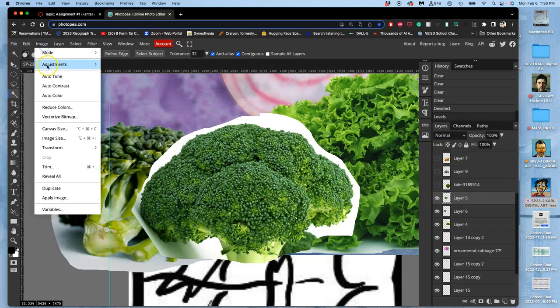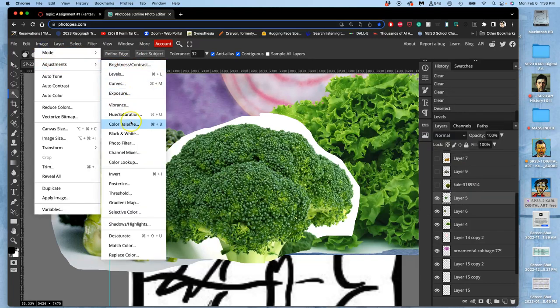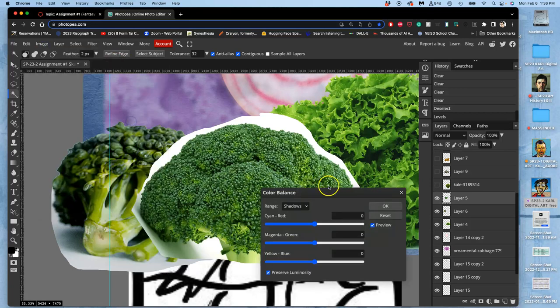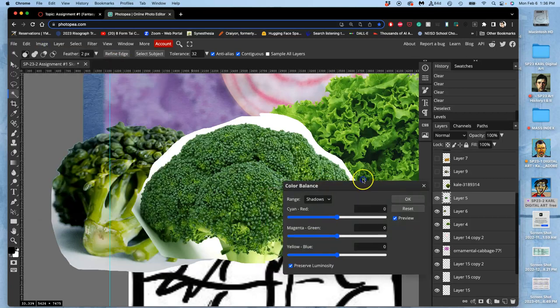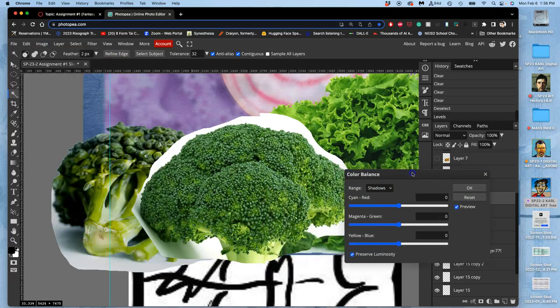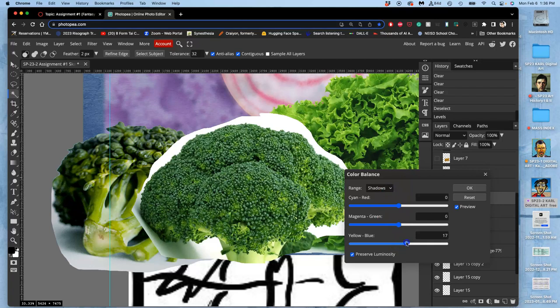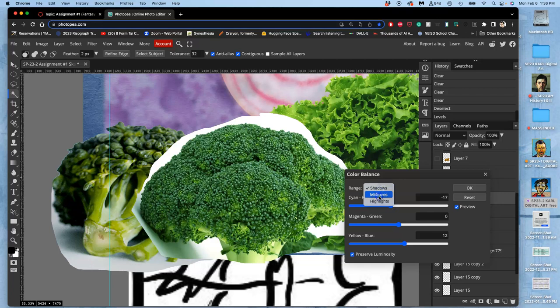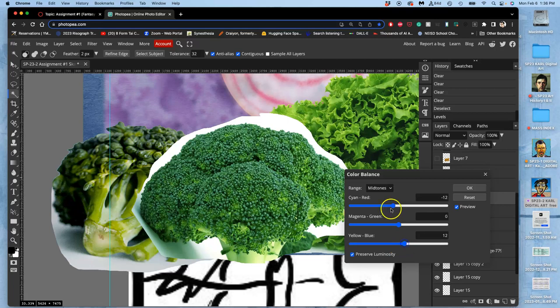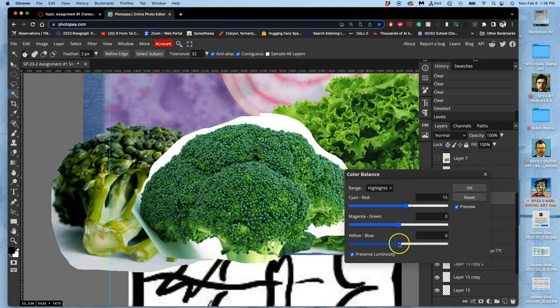Then I'm going to go to color balance. And I'm going to push the shadows towards blue and cyan. Push the midtones towards blue and cyan, just a little bit. Push the highlights towards red and yellow. Same things I was doing with the other mountains.